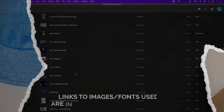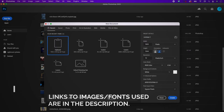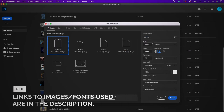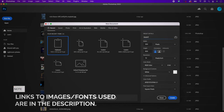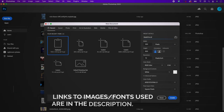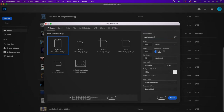The first thing you want to do is create a new document and change the width to 300 and the height to 600. Go ahead and name your file and make sure that the color mode is RGB and the resolution is 72.